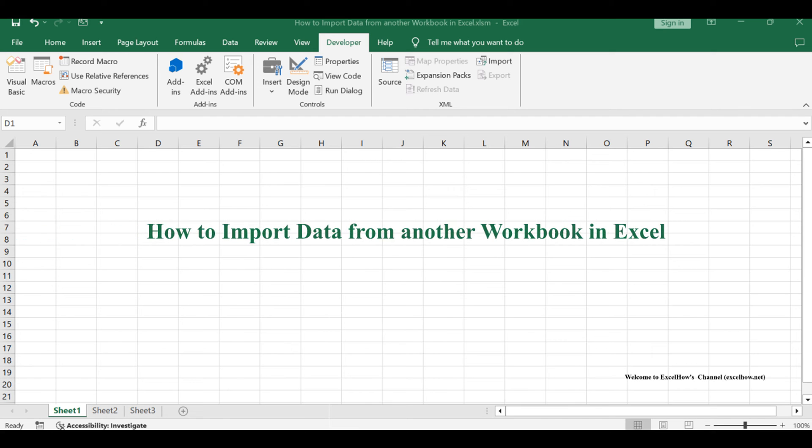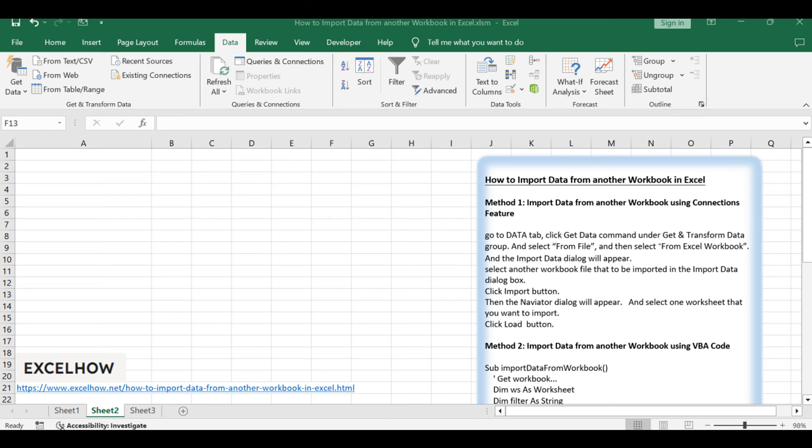Welcome to this Excel tutorial on importing data from another workbook, a crucial skill for efficient data management. We'll explore two methods to achieve this seamlessly: leveraging the Connections feature and utilizing VBA code.